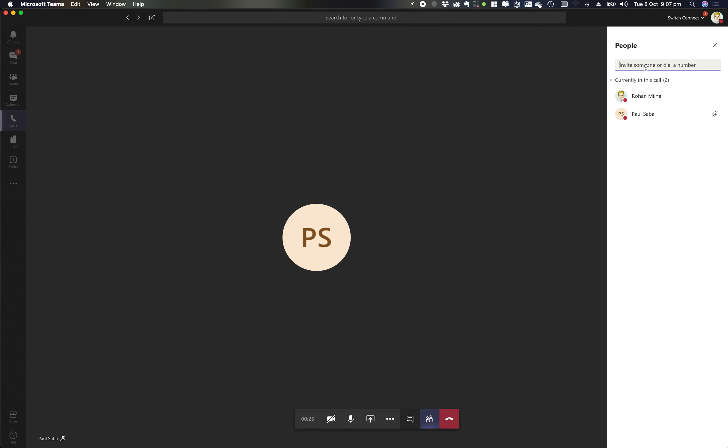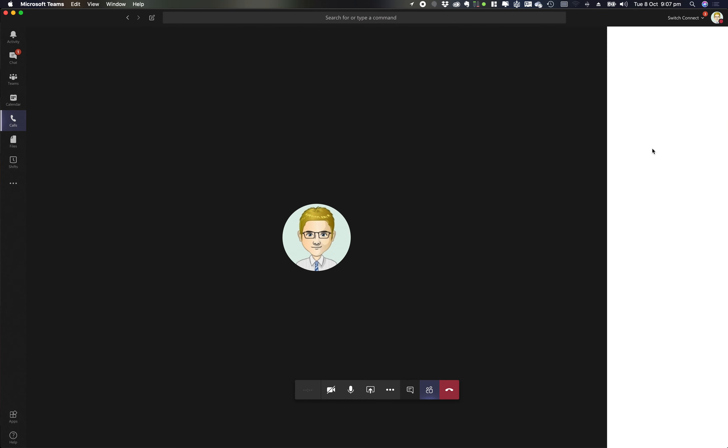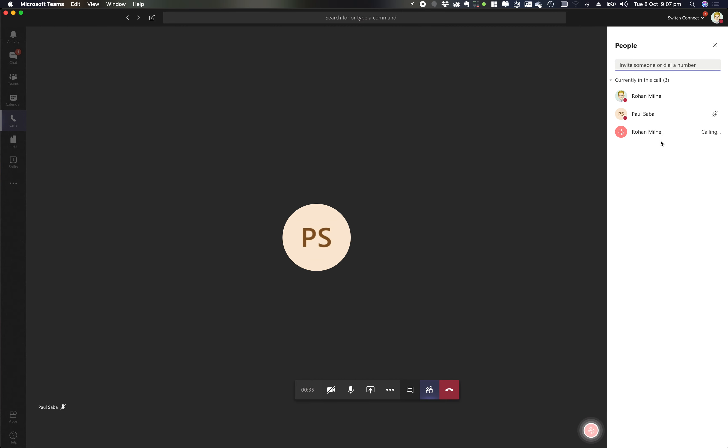When I go in to invite users I'm then going to type in an external number, so I'm going to type in a mobile number. It's going to pop up do you want to ring this, so I'm going to go ring that.